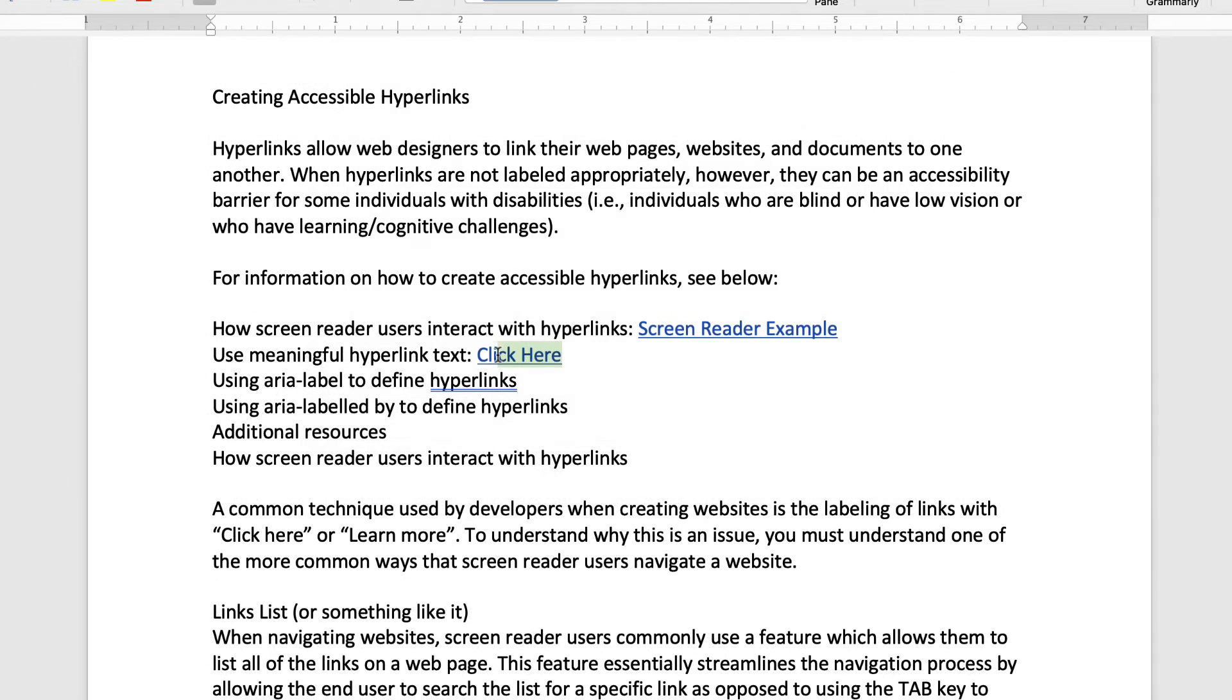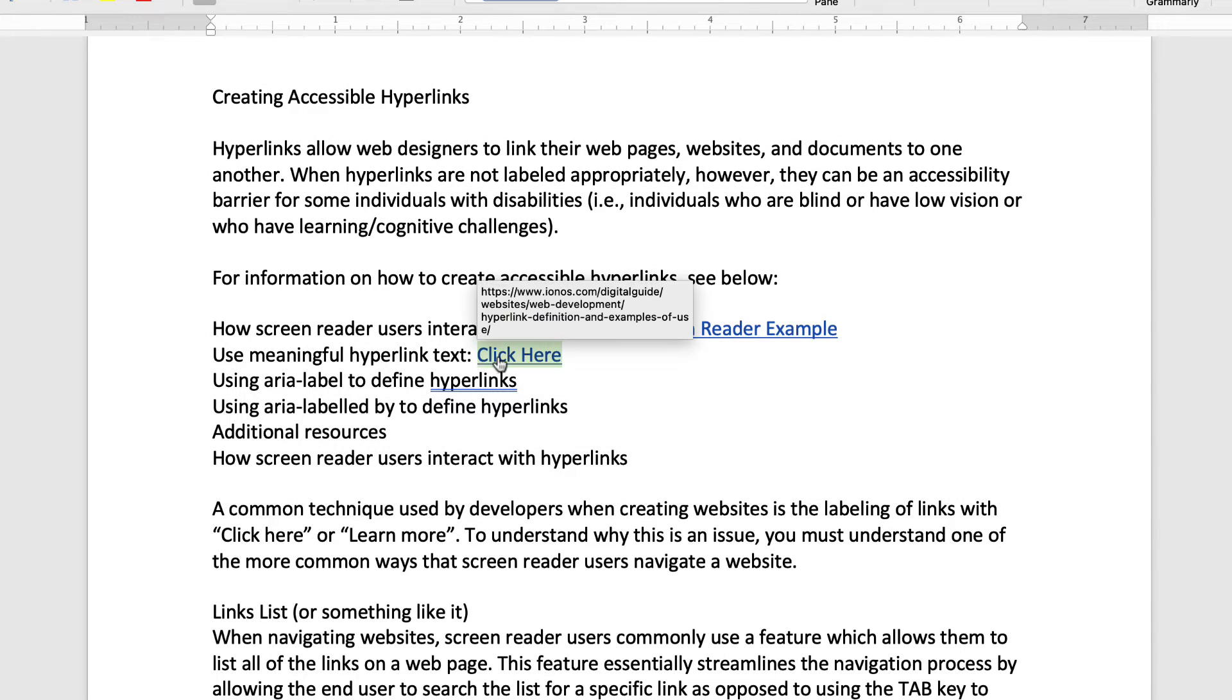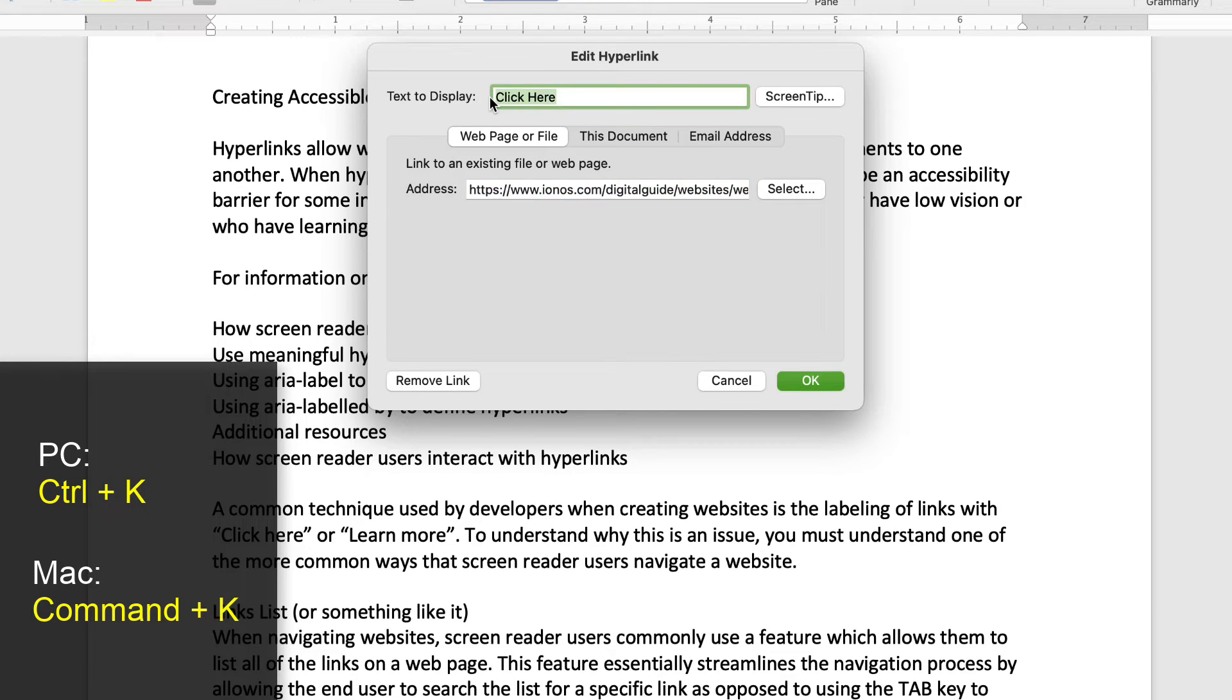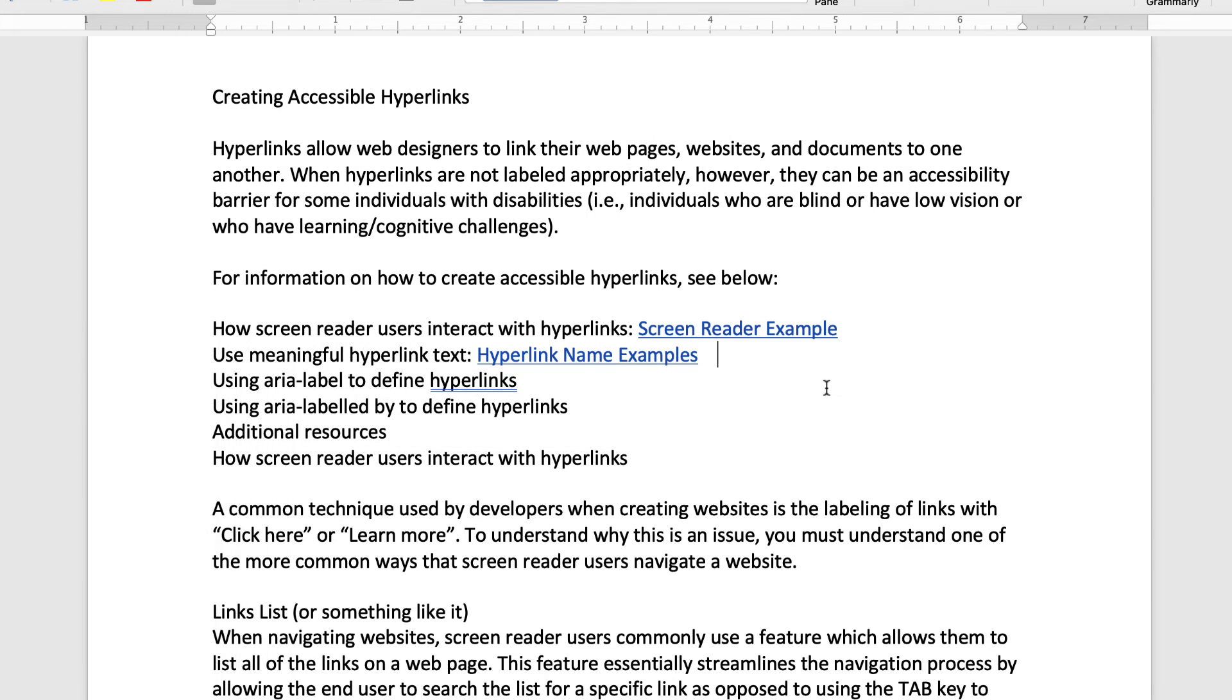If you would like to complete this process utilizing a keyboard, put your cursor on the link and hit the Ctrl and K keys. In the text to display box, enter the new name and then select the OK button.